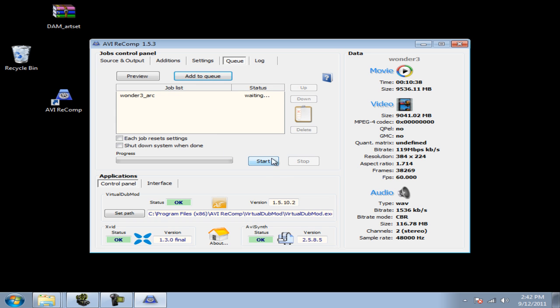When it's done its second pass and you have your new AVI file, it will take it from 9 gigs down to around 400 megabytes.